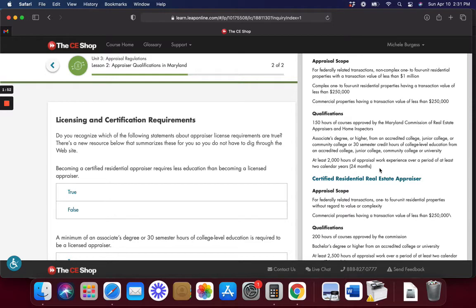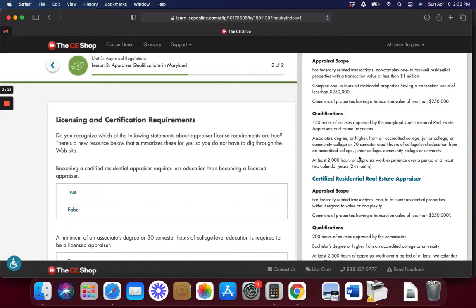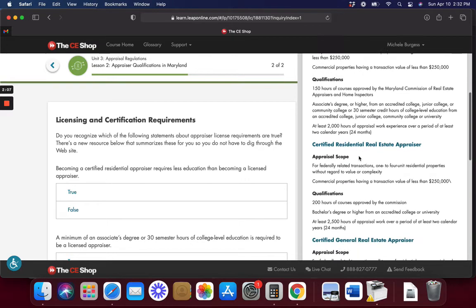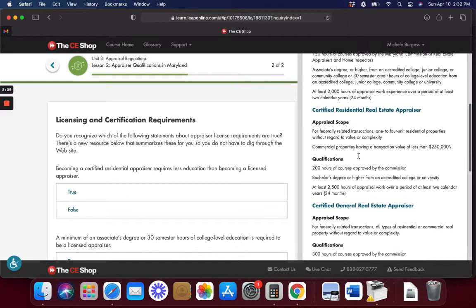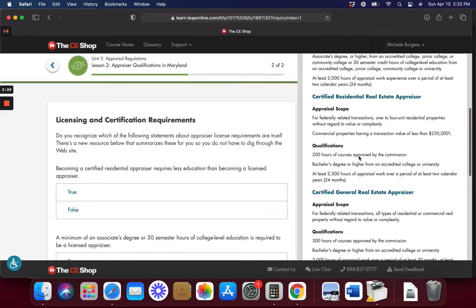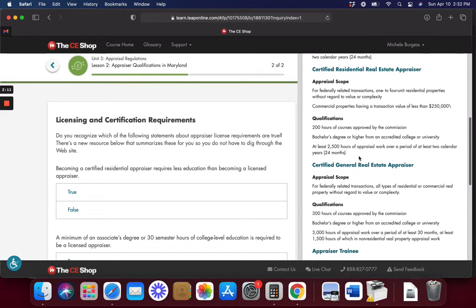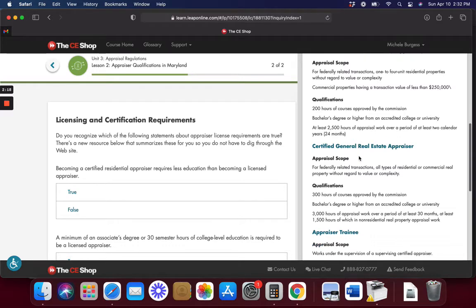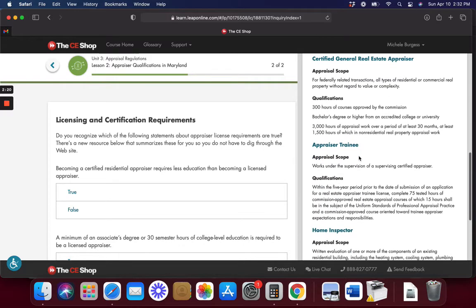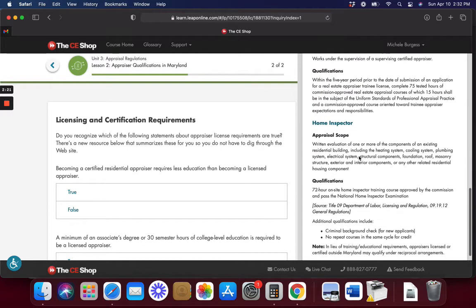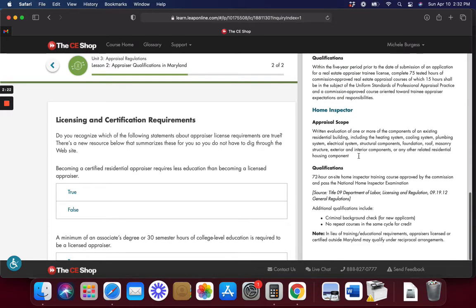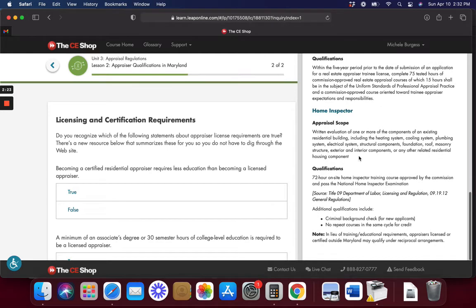This is the qualifications for Maryland. So this is specific right in here to Maryland. This is what they need to become an appraiser. Now, I don't know why we have this one here. I really don't, because unless you're trying to become an appraiser, why do we need to know this? But anyway, I digress. We're going to move on. I mean, I don't care about all this. I'm not trying to become an appraiser. Seriously.